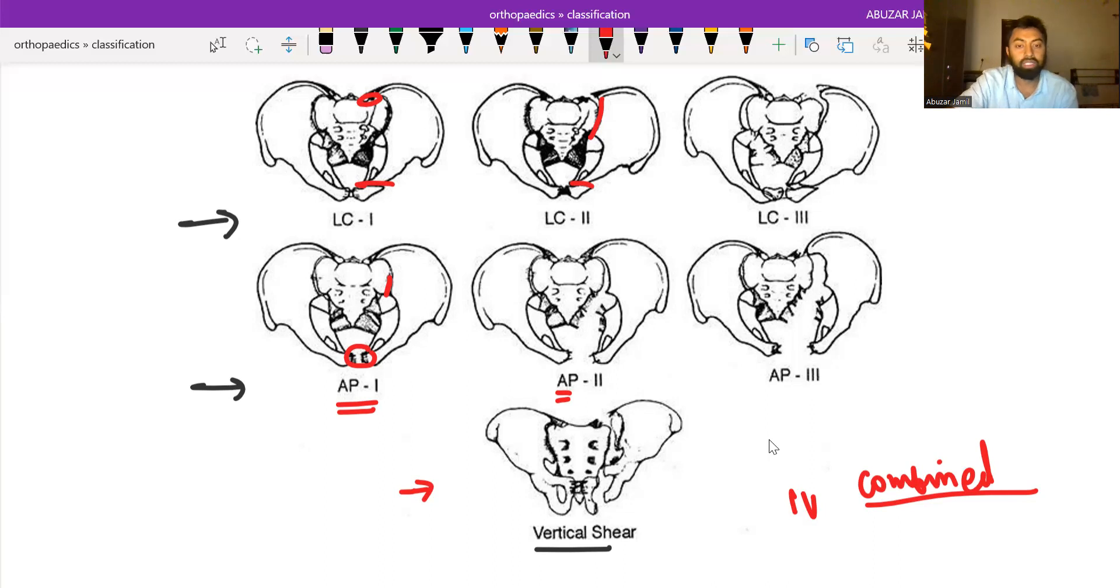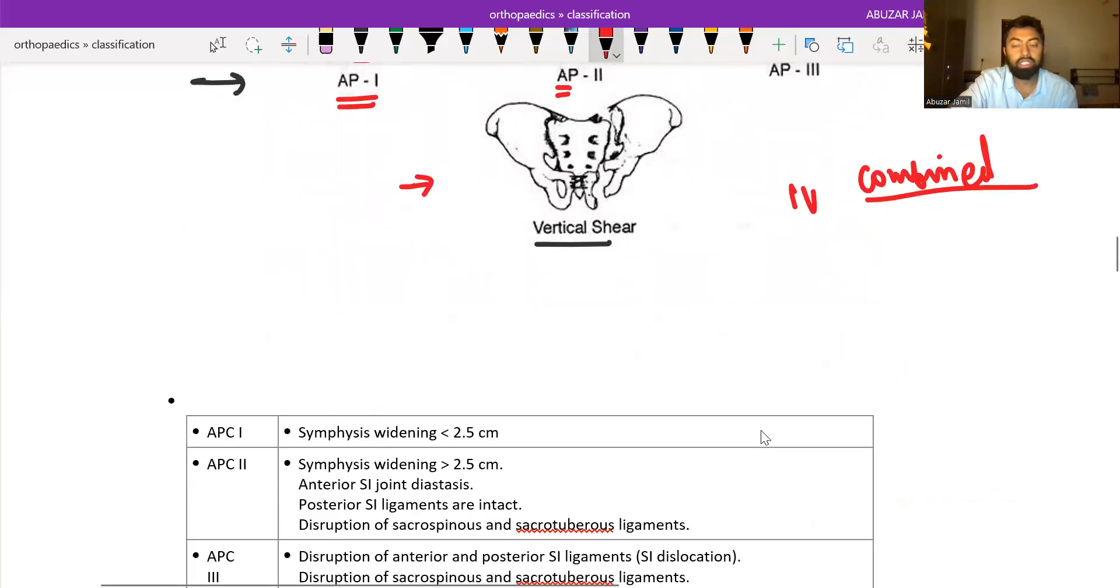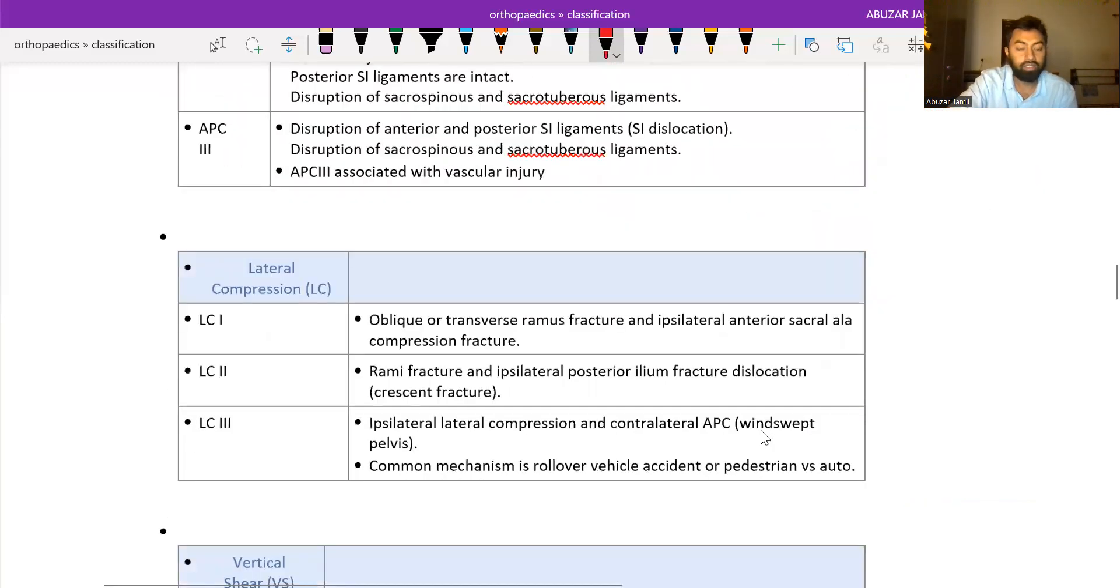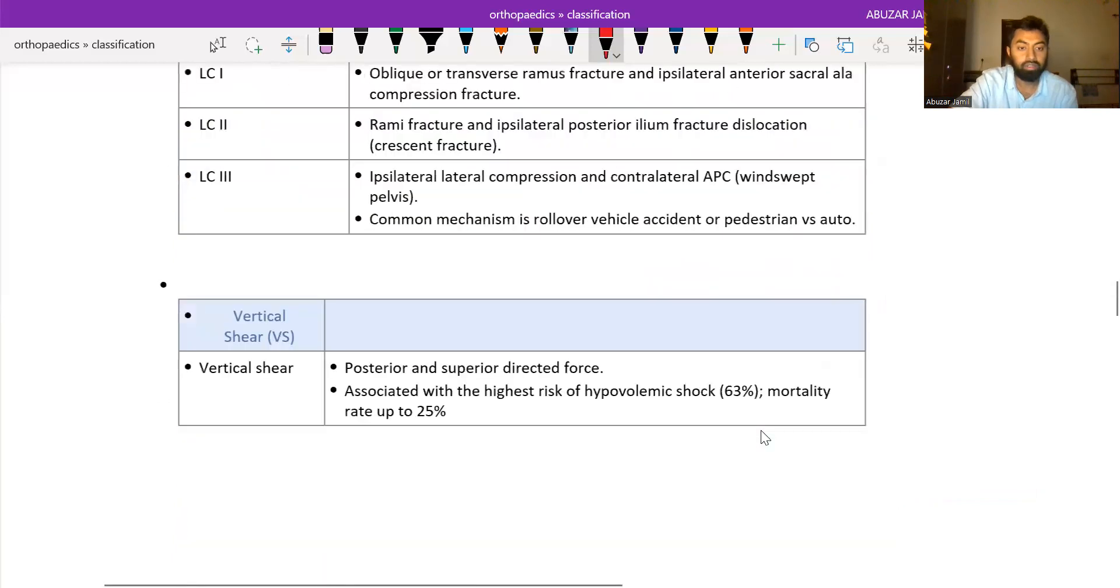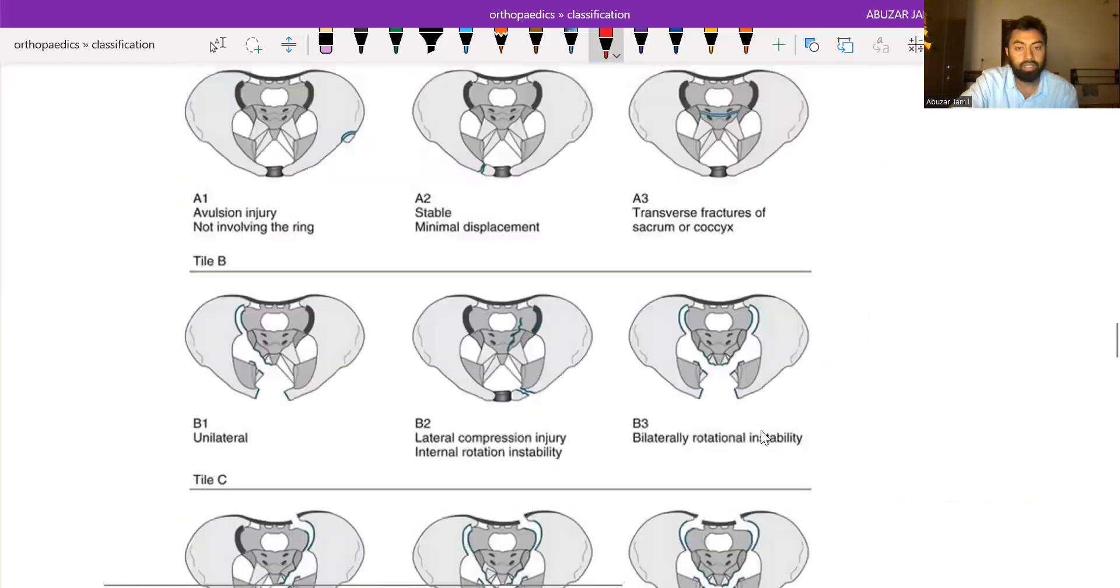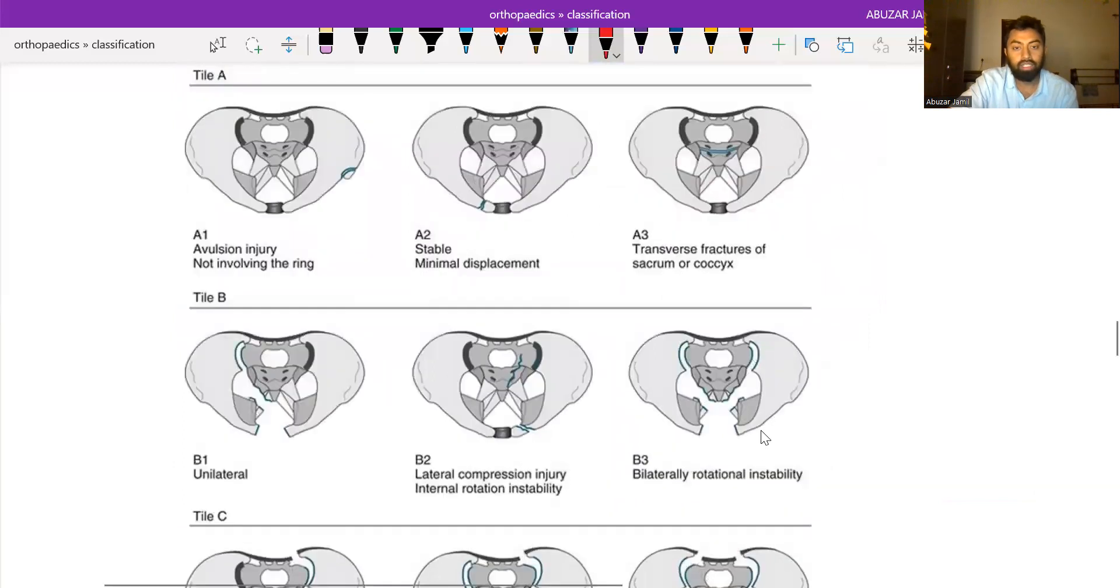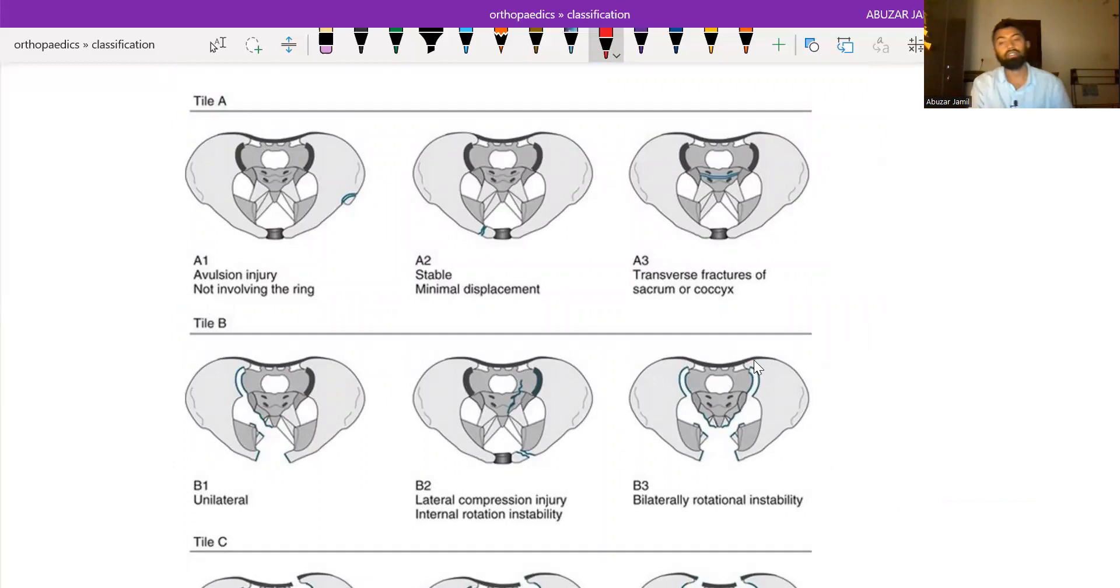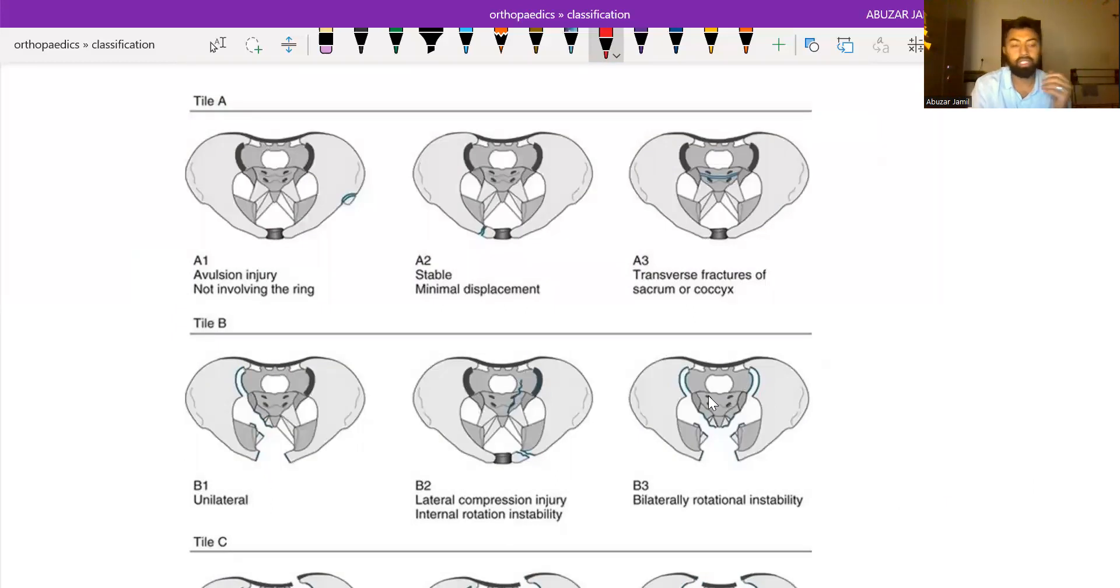So this was the Young and Burgess. Now we will see the Tile classification. Tile classification is divided into Tile A, B, C according to the stability.